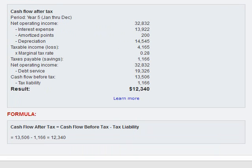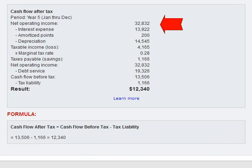So we have the result. Your cash flow after tax will be $12,340 for this year. Let me show you how we got there. We took the net operating income of $32,832 and deducted the interest expense of $13,922.